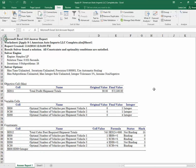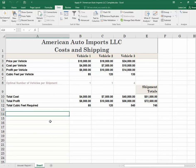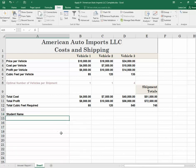There are a couple more steps: step three is to trace precedents, and step four is to use the watch window. Go ahead and do those things, but there's nothing that shows up on the instructor end for grading. Do place your name on sheet one somewhere, and then you're finished.